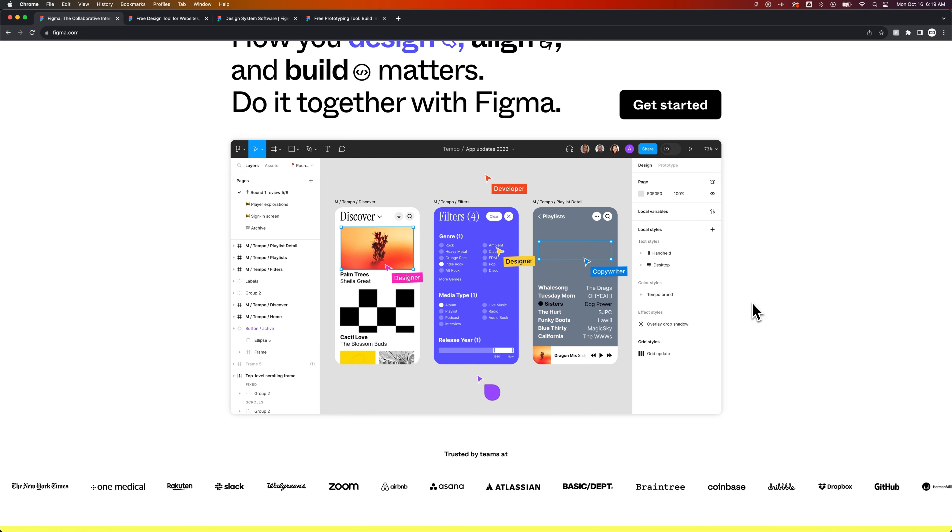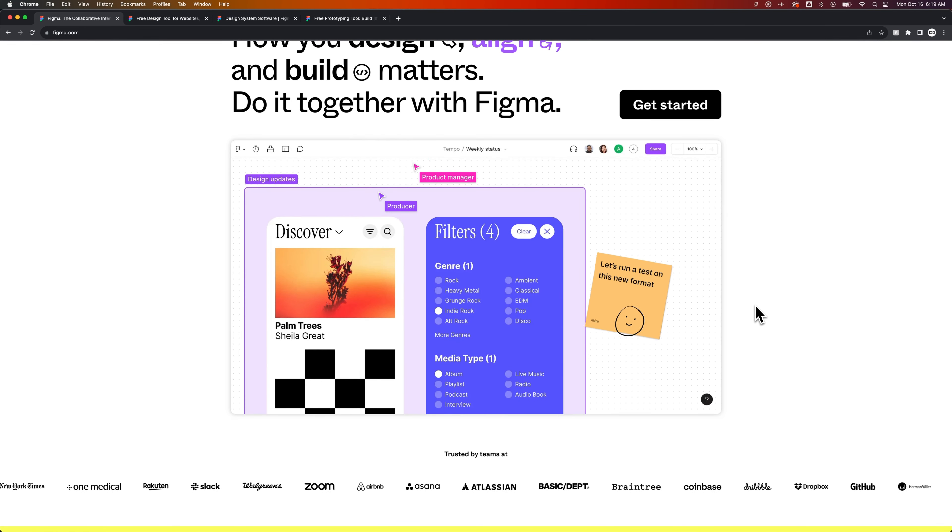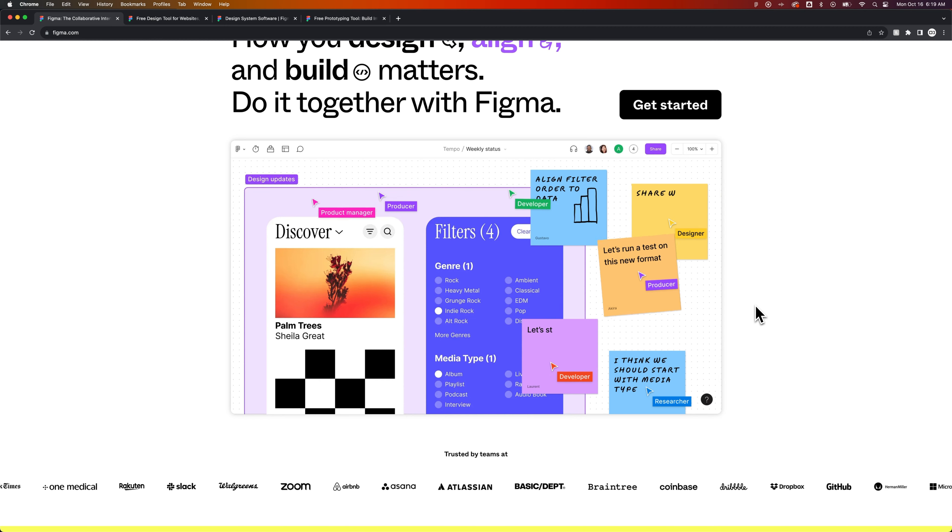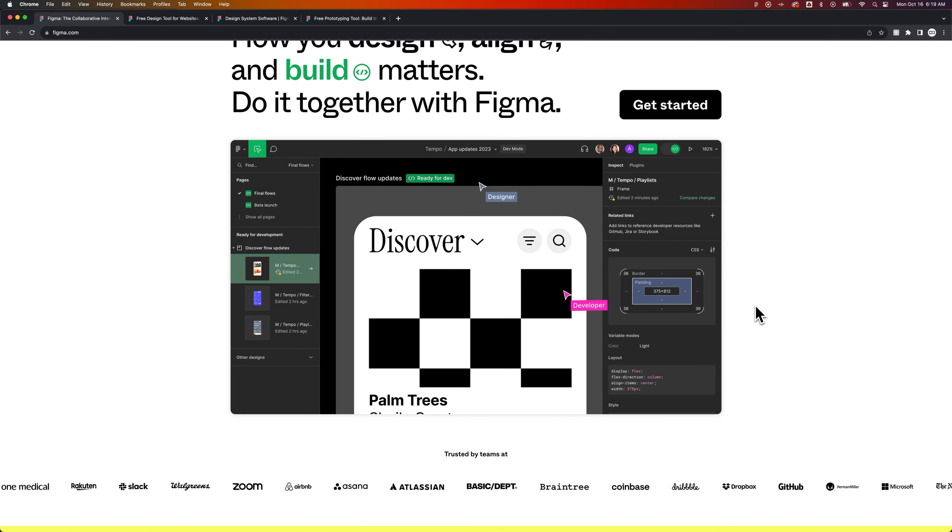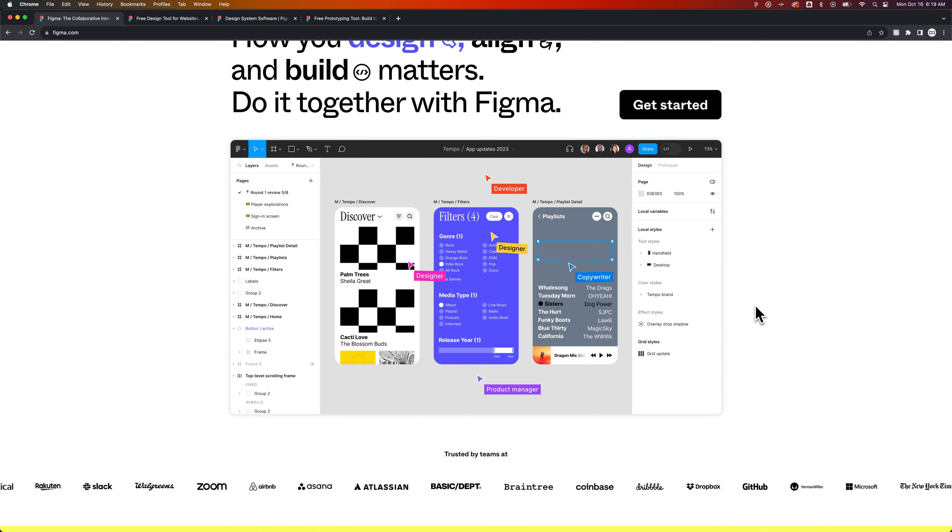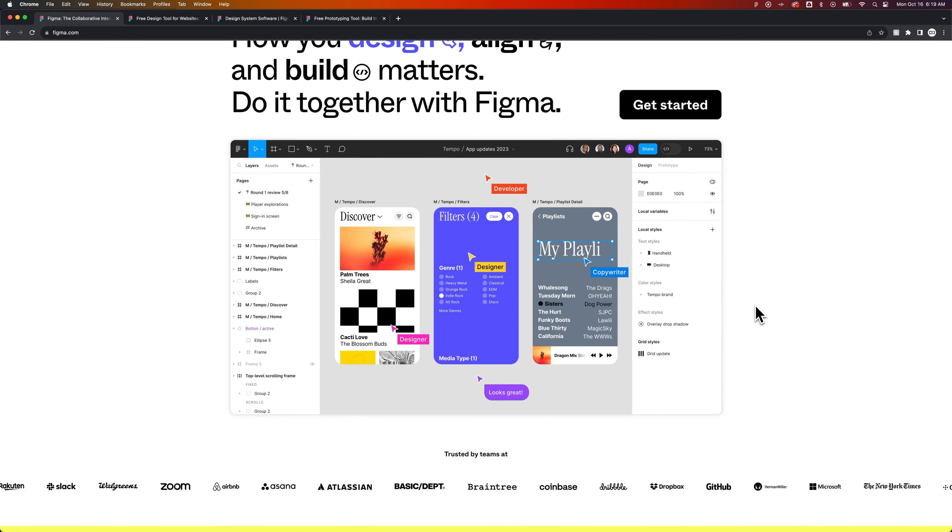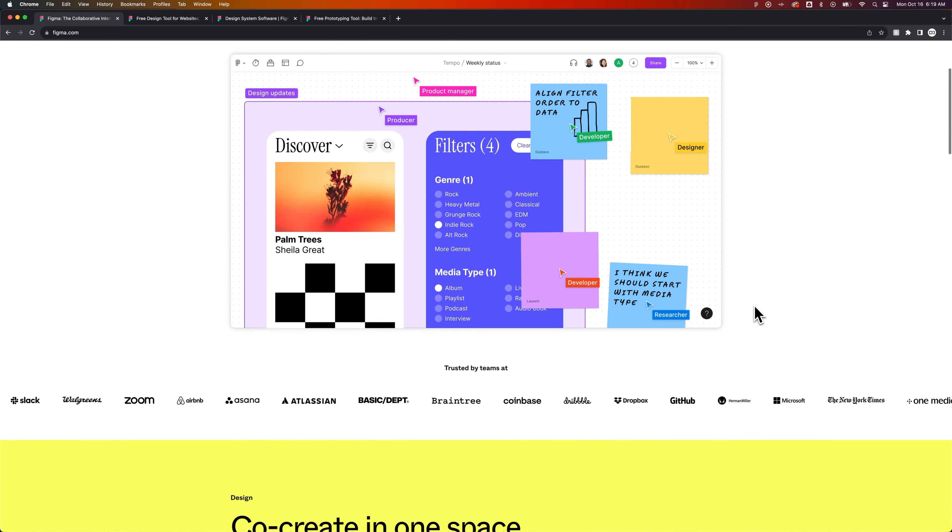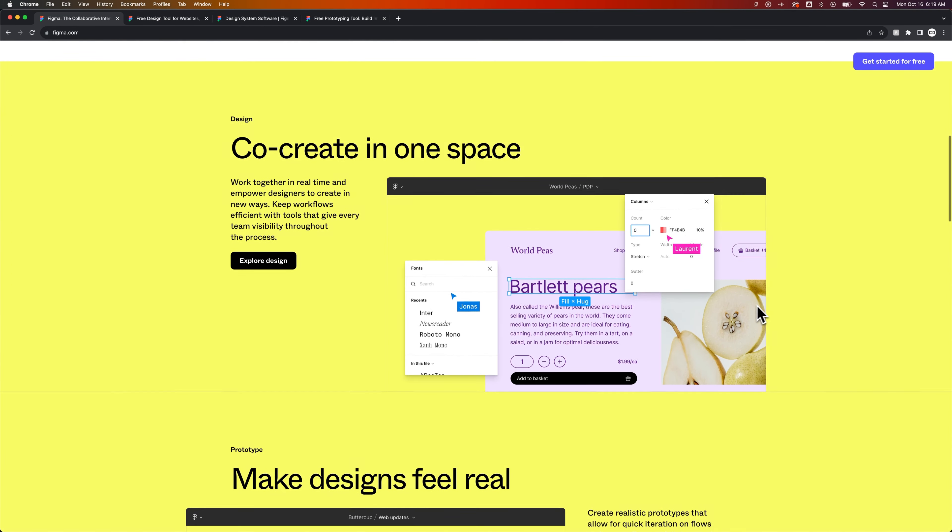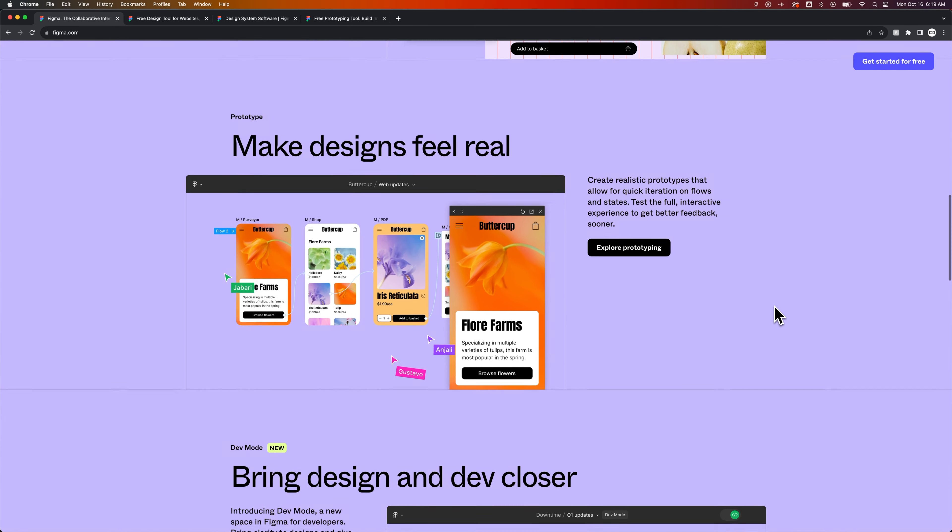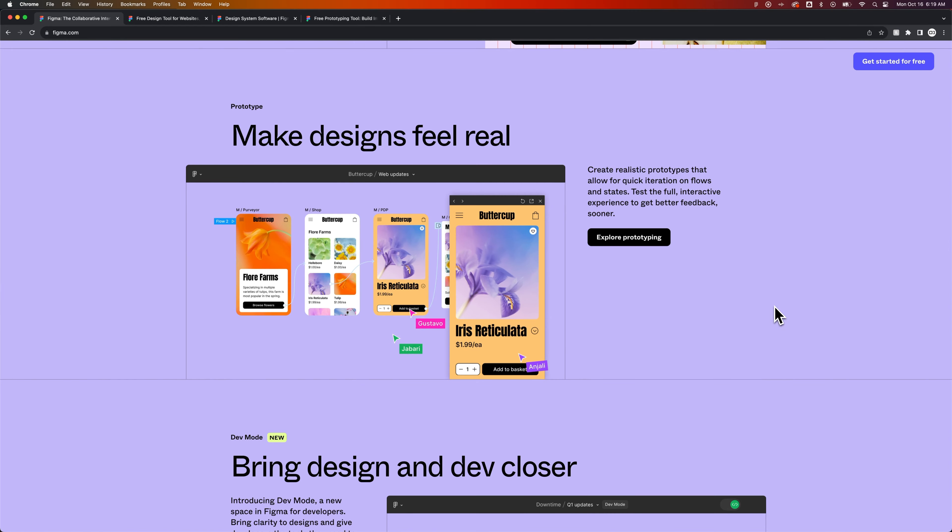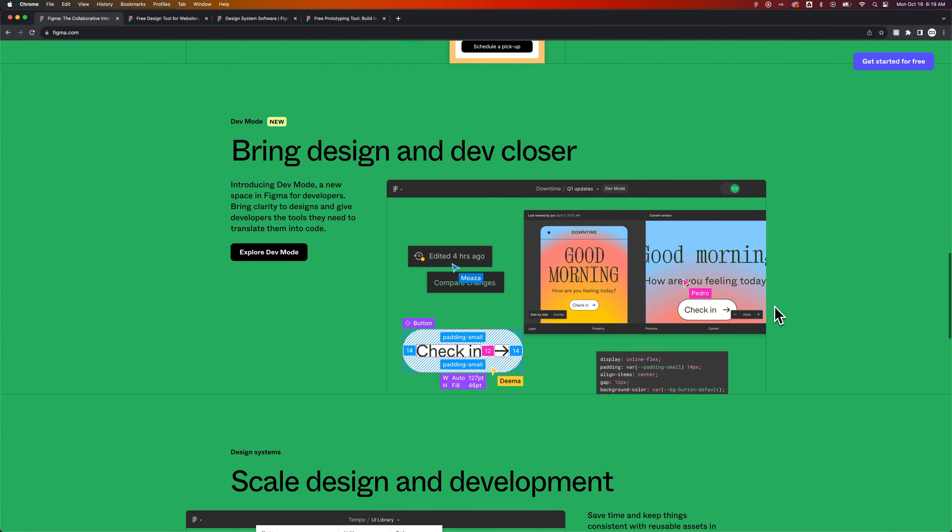You can see here in this first demonstration, Figma actually comes with a planner whiteboard called FigJam, and then you can go into designing. You might notice here, you can actually design with other people inside of Figma all at the same time. You don't have to do that. You can co-create in the same space, however.